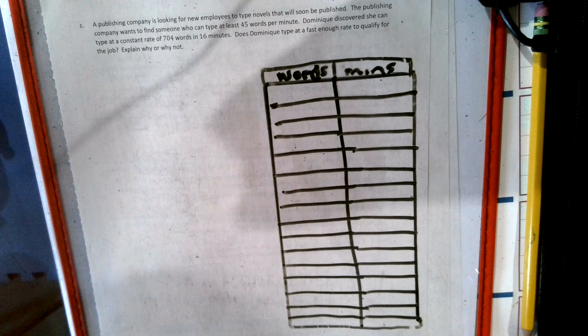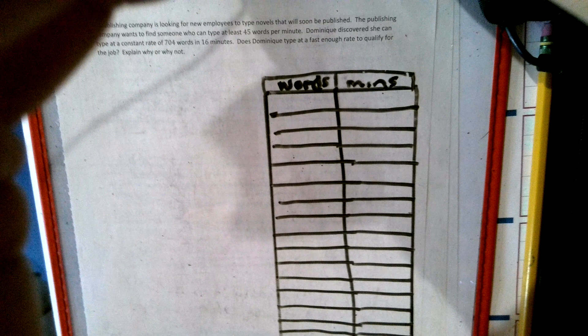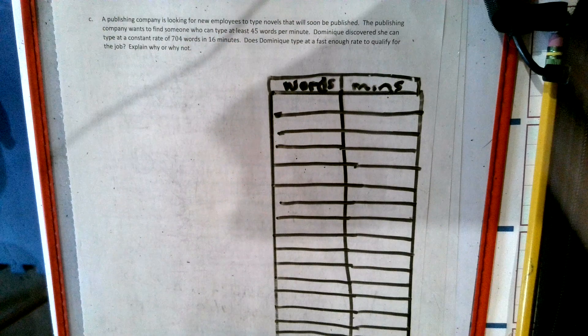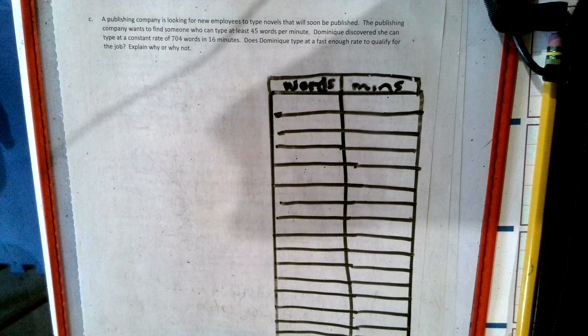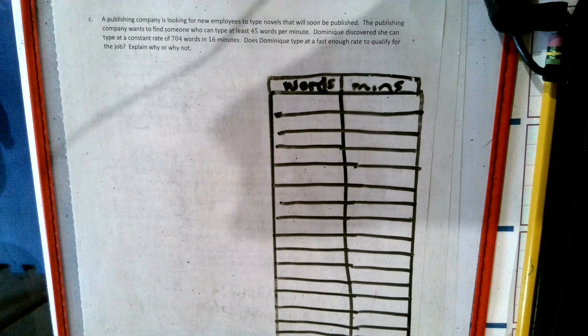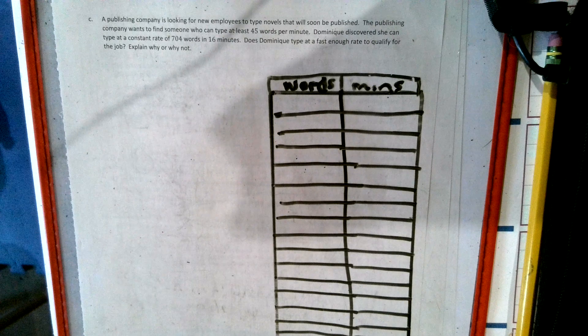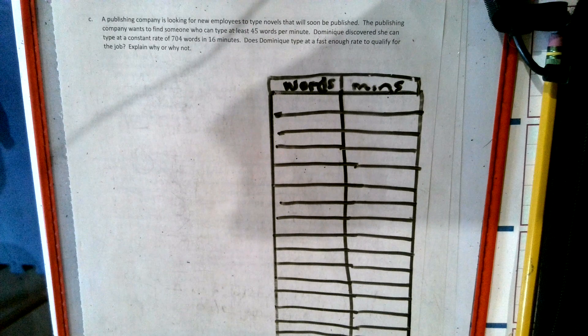All right, so this question is one question, but I'm going to show you two ways to solve this. This is S83 in Module 1, Lesson 16. This is Ratios and Rates.